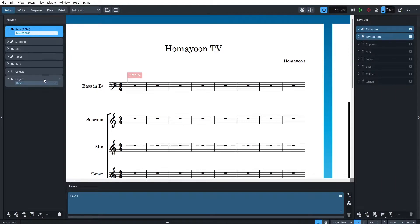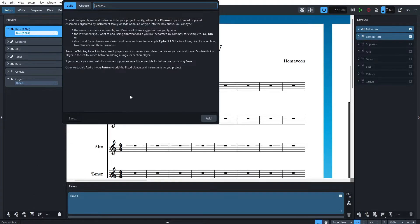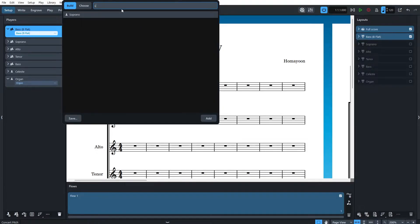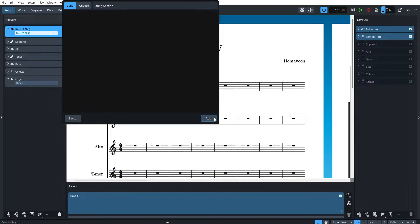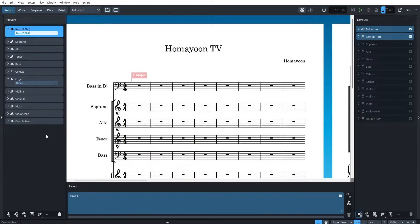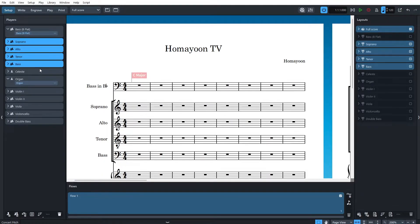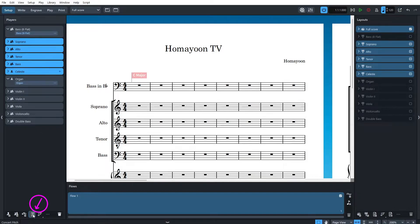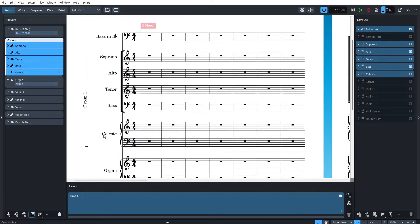To add an ensemble, click on the add ensemble button which is down here. And you can just build whatever you want easily and then click add. And also to group instruments, you can just choose whatever you want here by holding the shift button and clicking and then grouping them. You can see here there is the group bracket.